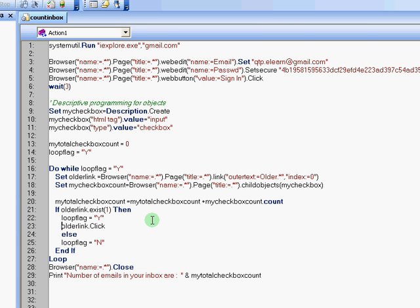So supposing you have one to 100 emails in your first page of inbox, then after you count that number of checkboxes there, you will go to the next page on your inbox. So if that object doesn't exist, it means that you have reached the last page. And that's when we will say that loop flag is no. And then your while loop will stop to run.